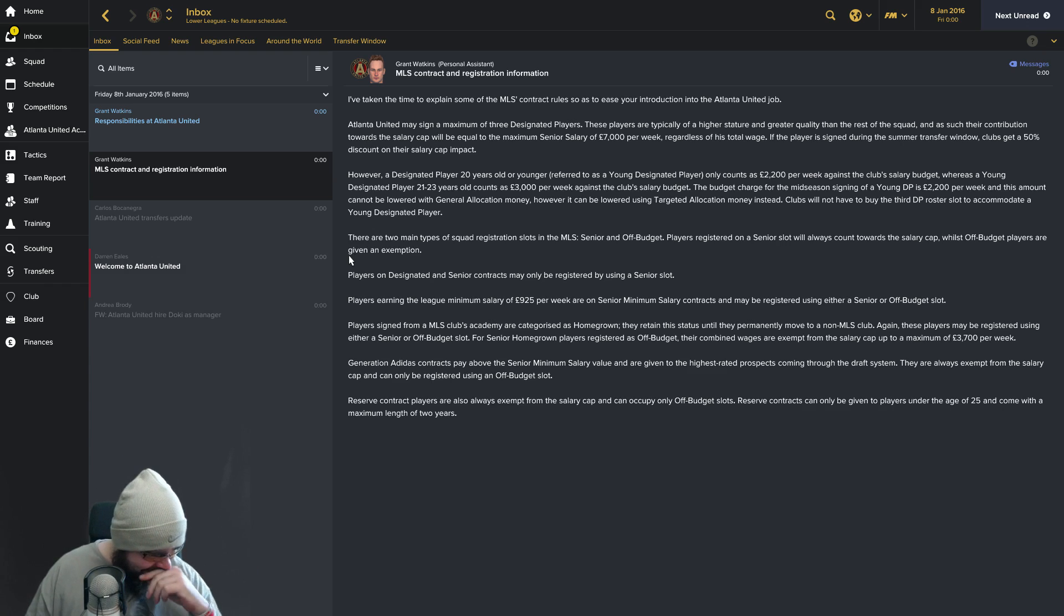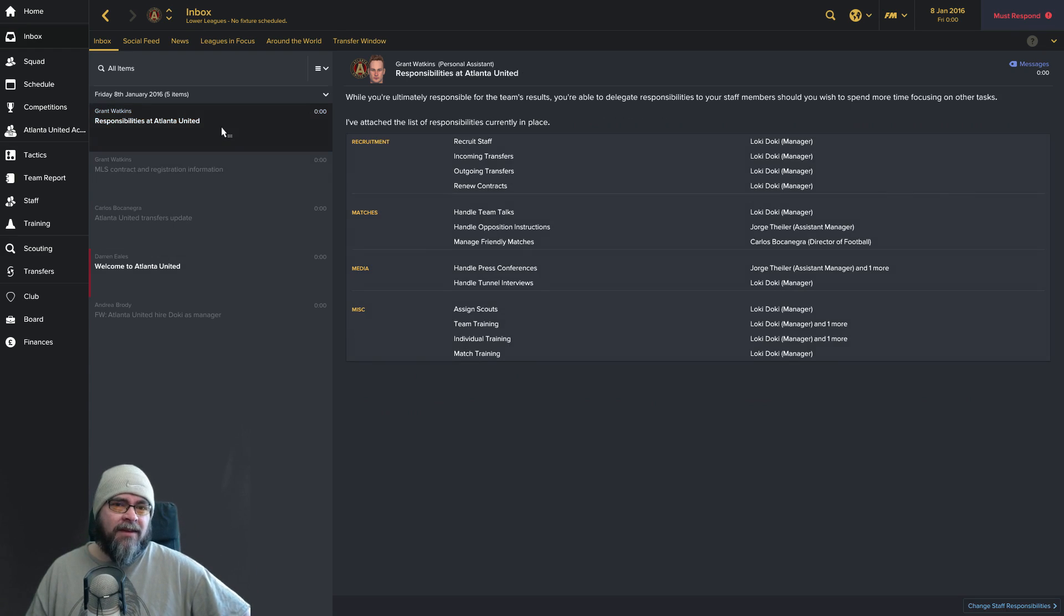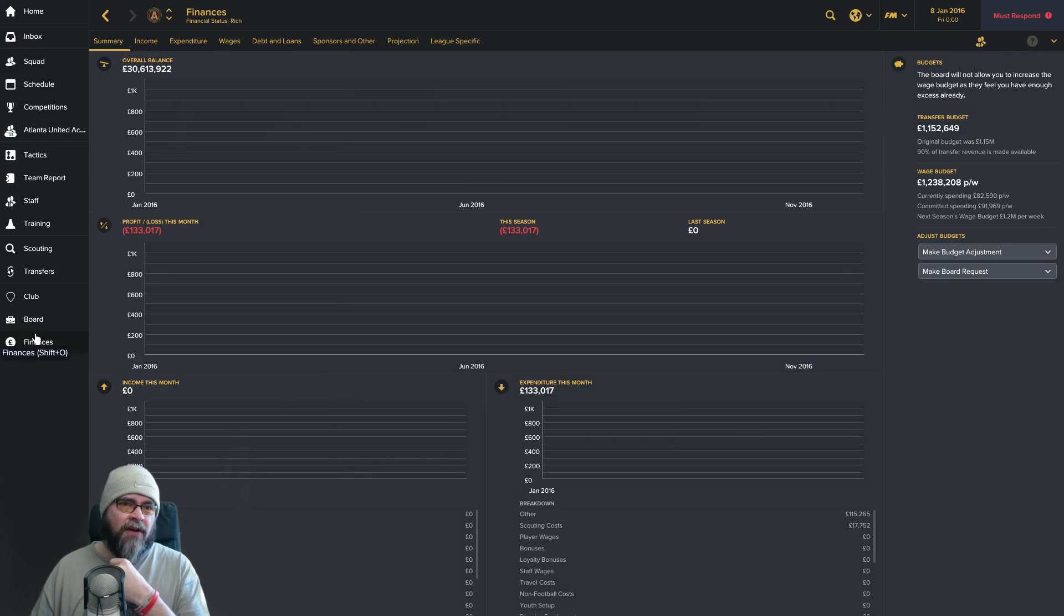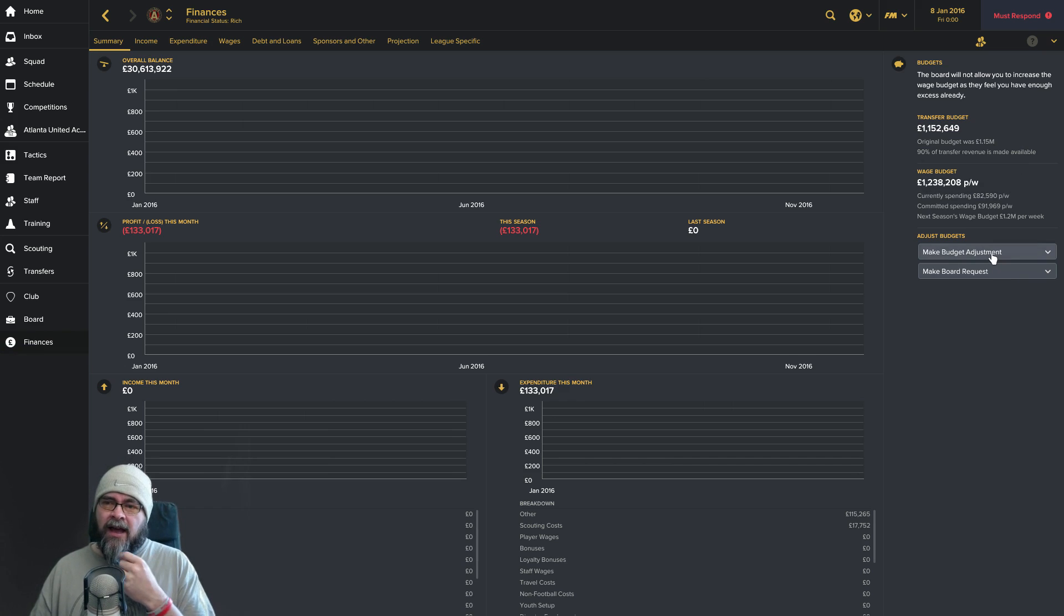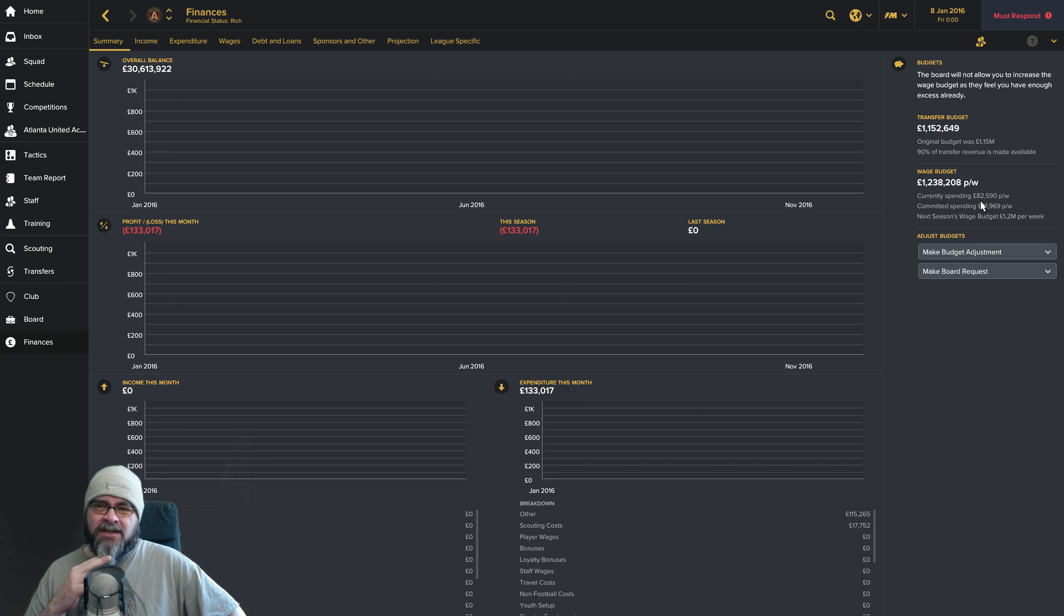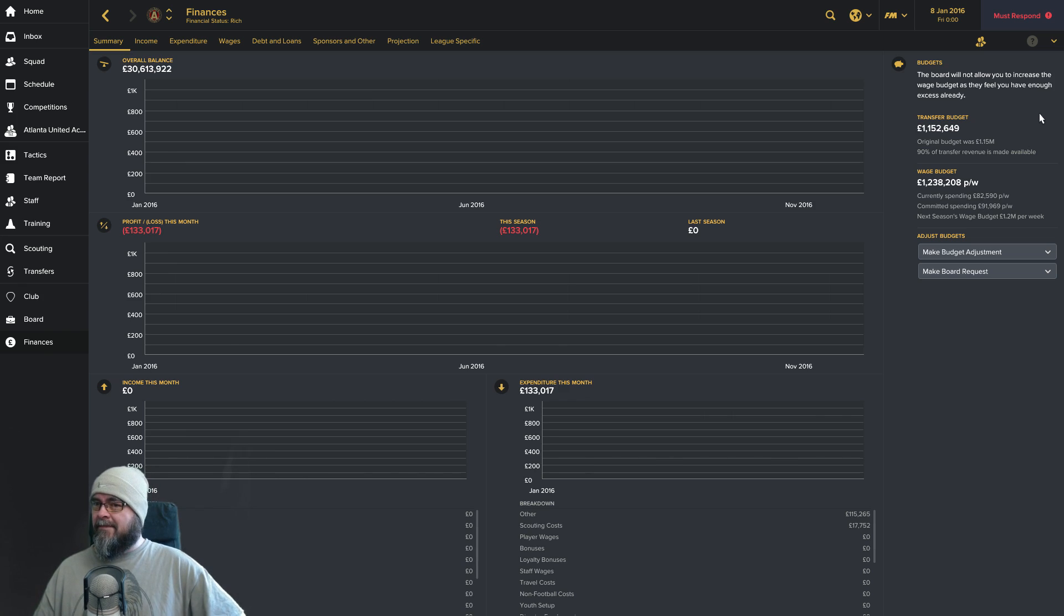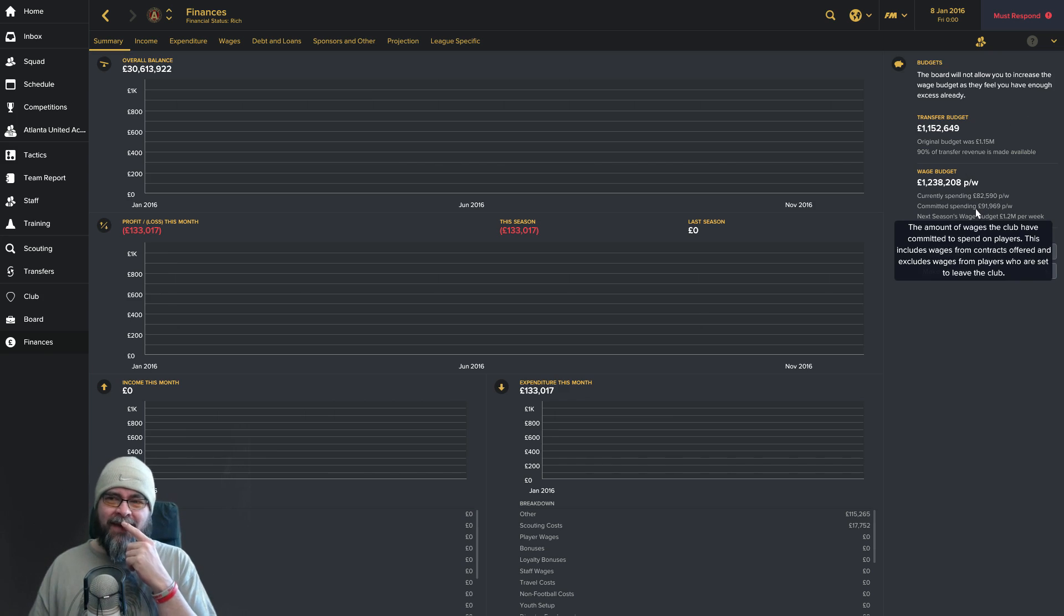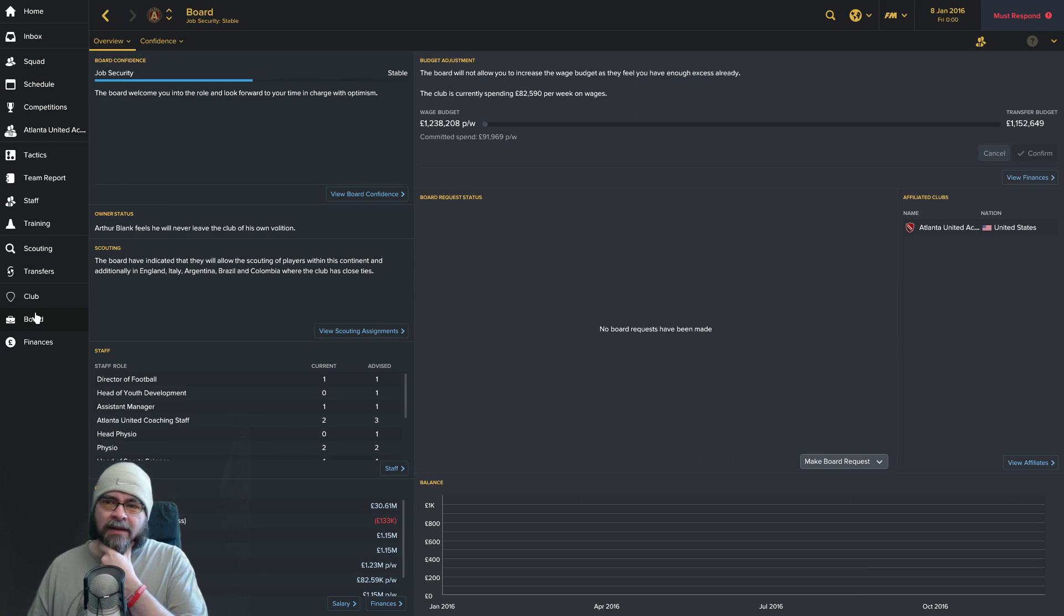We'll work with all that later. Let's have a look at the squad and finances. So we've got 30 million quid in the bank. We've got a transfer budget of 1 million, a total wage budget of 1.2. We've got a wage budget of 1.2 million pounds a week and we're currently spending 82,000. Seems like we're under our wage budget a tiny bit.